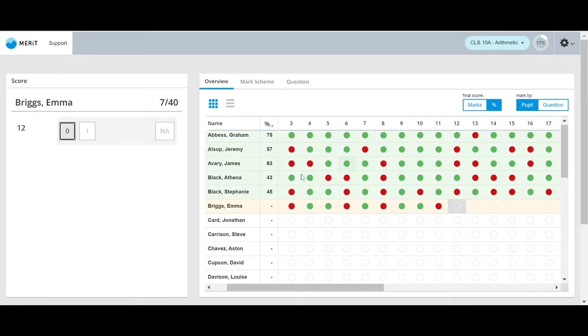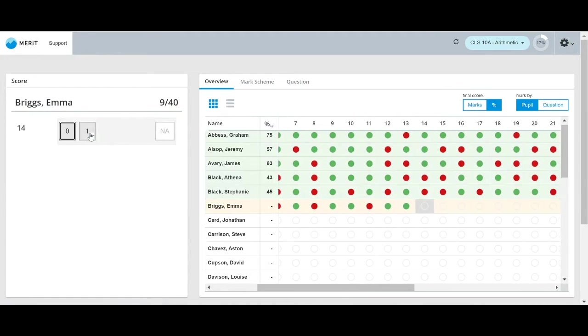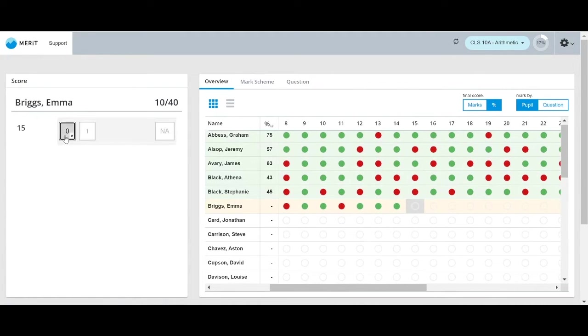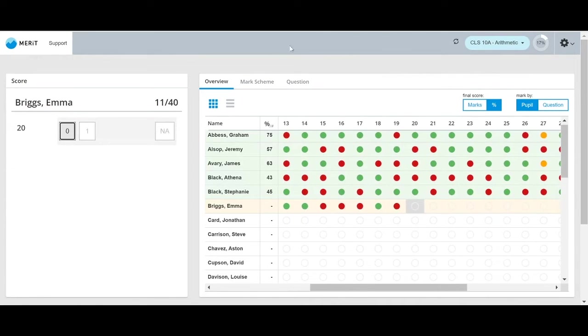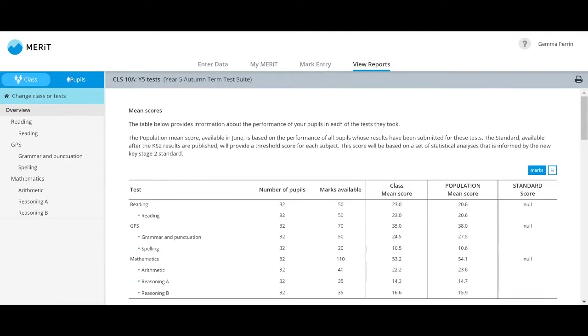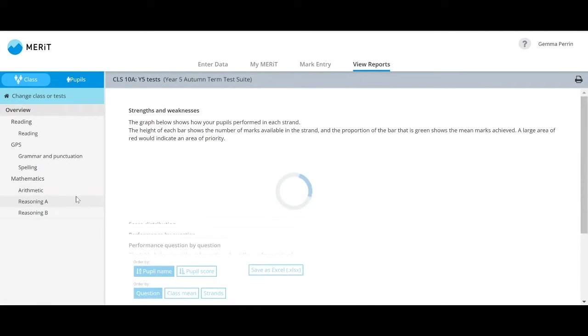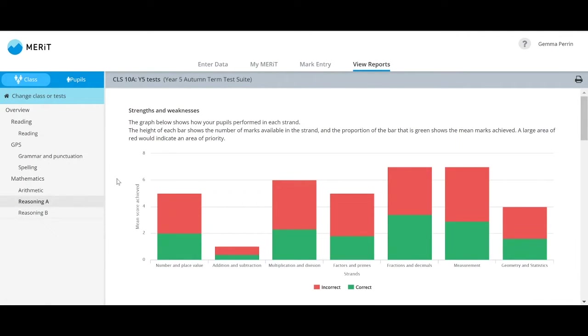Enter your pupils' marks as you go via the app. You can do this more efficiently if you enter the marks as you mark the paper. Once you've entered your pupils' marks, you're able to see high-level reports so you can get instant insights.